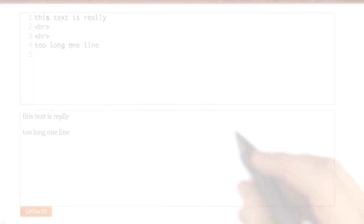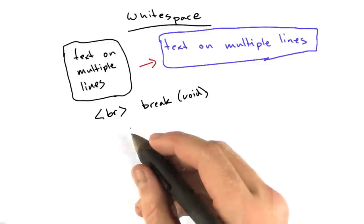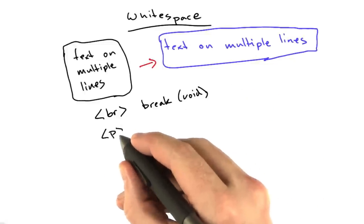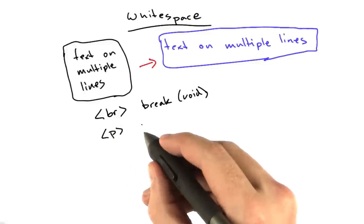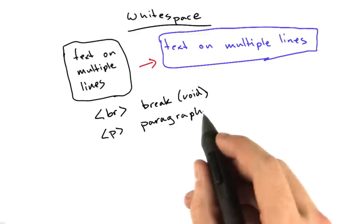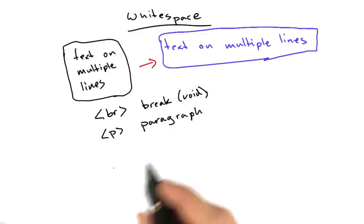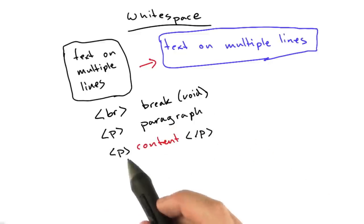Cool, huh? Another way of doing line breaks is to use the p tag. This stands for paragraph. This is not a void tag. The p tag has content, and it looks like this.